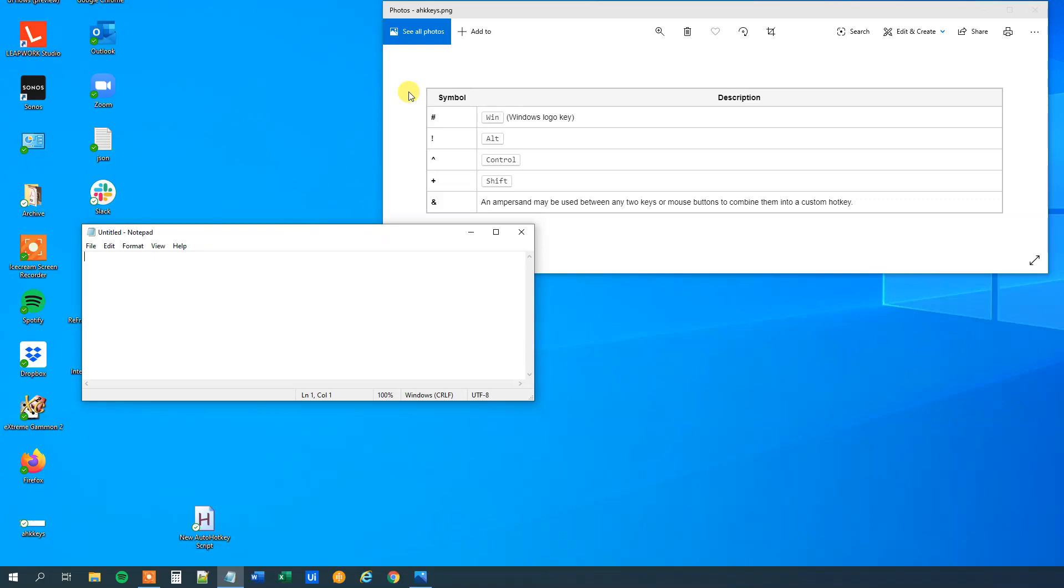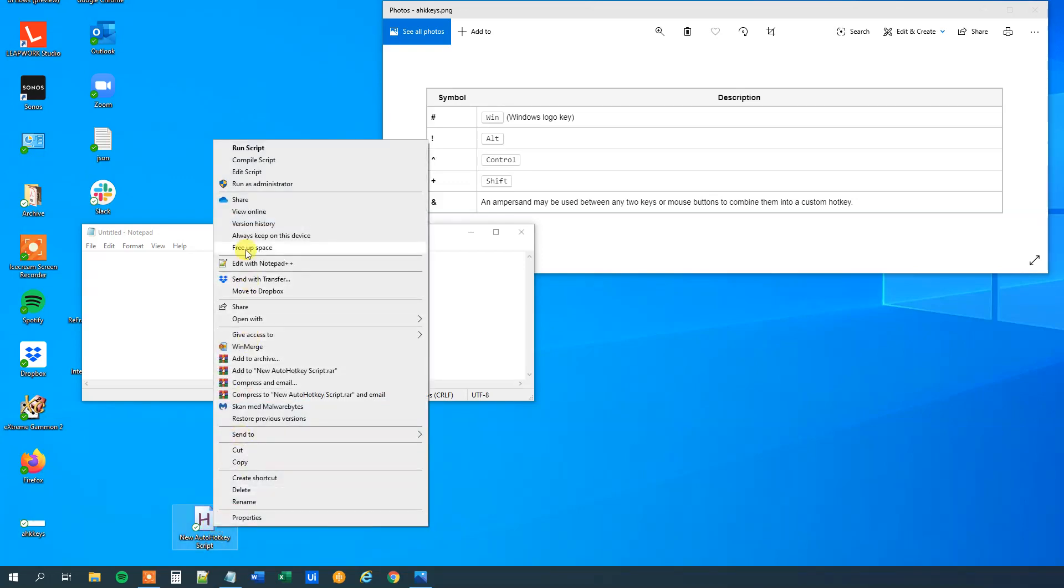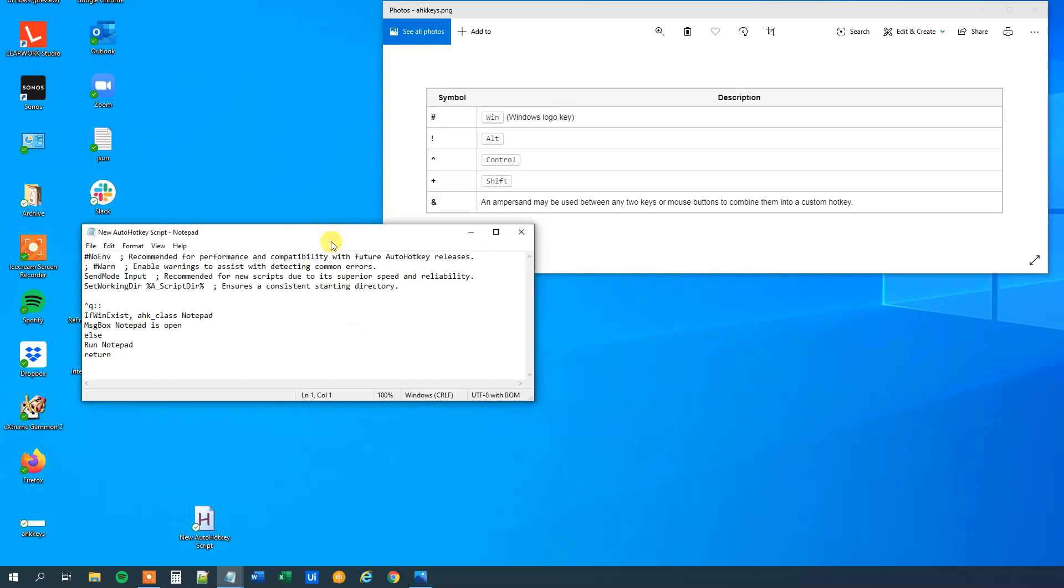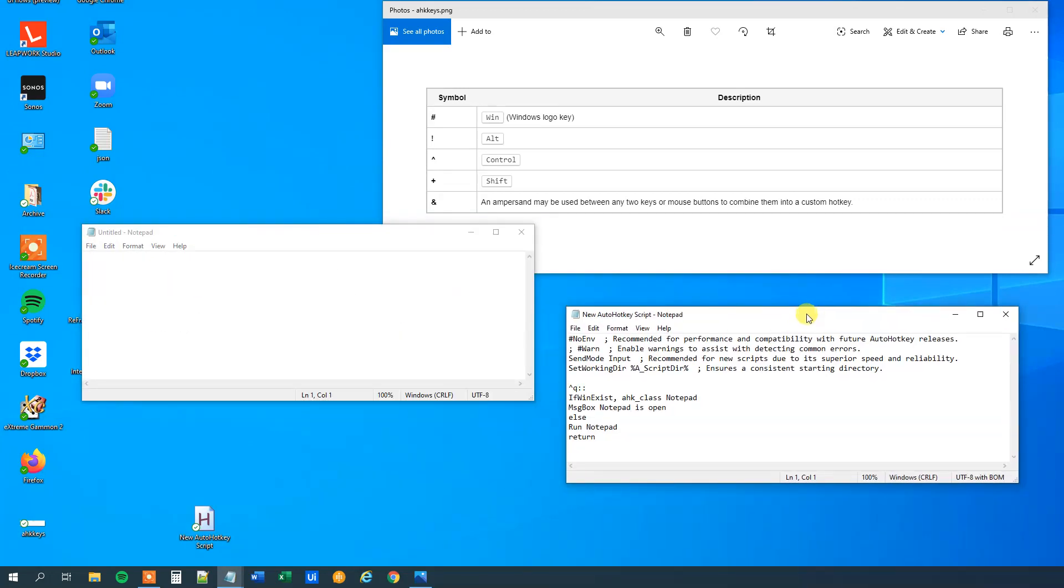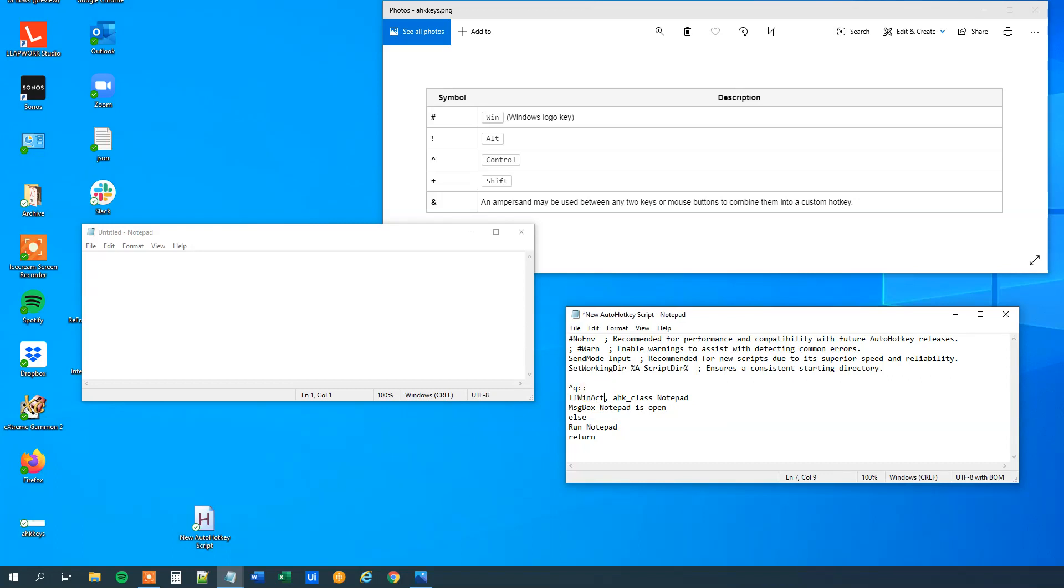So now we created a context sensitive hotkey. We can also just look at an active window. So let me right click here, edit the script, and come over here. Say that we only want to know if we are inside this window or outside. Then we can use the if WinActive.